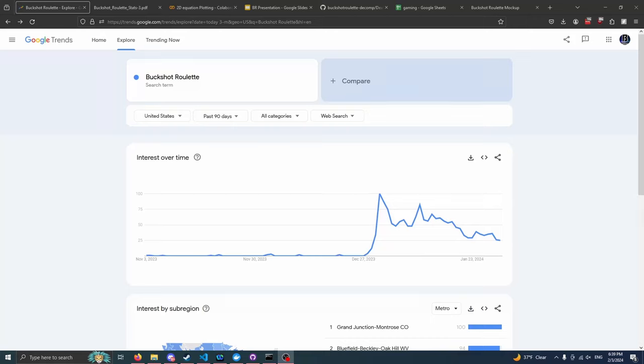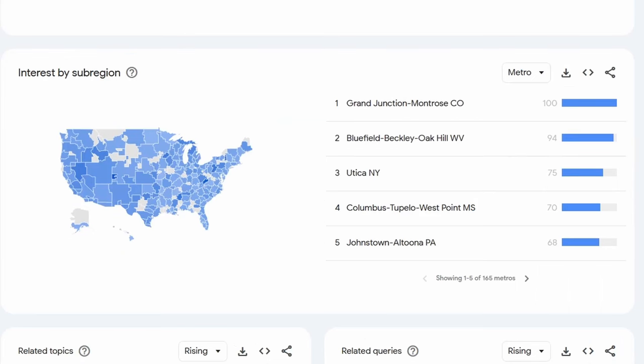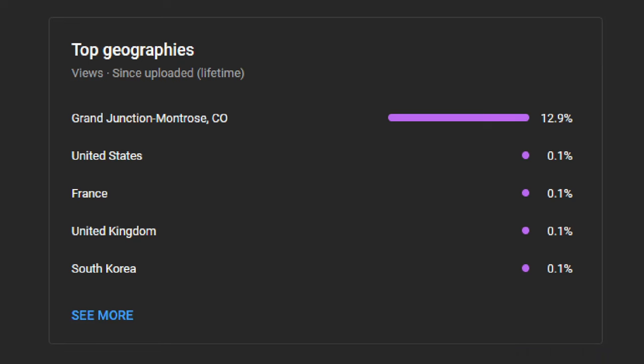Buckshot Roulette is a game that is incredibly popular at the moment, and more importantly, it is incredibly popular within the metro area of Grand Junction, Montrose, Colorado. An extremely important demographic for the YouTube community.